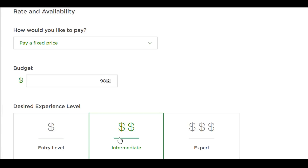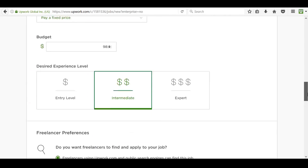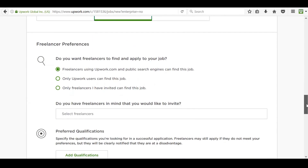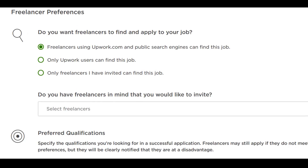Don't worry about the hourly rates listed — those are for USA-based freelancers and VAs. Next, select how long you expect the job to last. Since it's a fixed-term contract, it's probably going to be between one to four weeks. Next, select the time commitment. For this section, I strongly suggest that you select that only freelancers on Upwork can find the job.